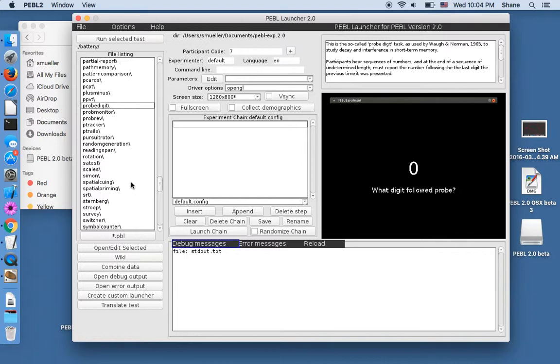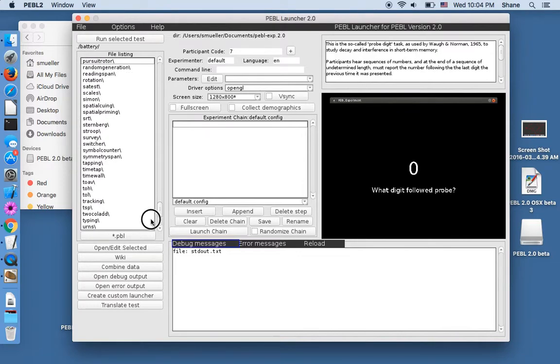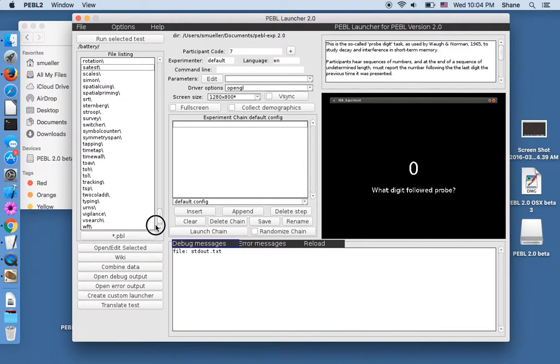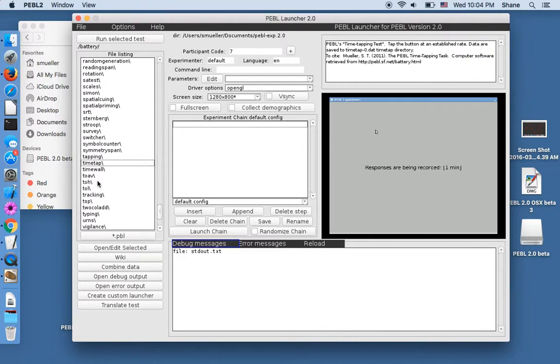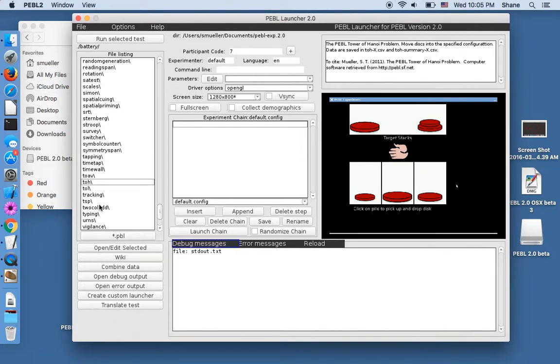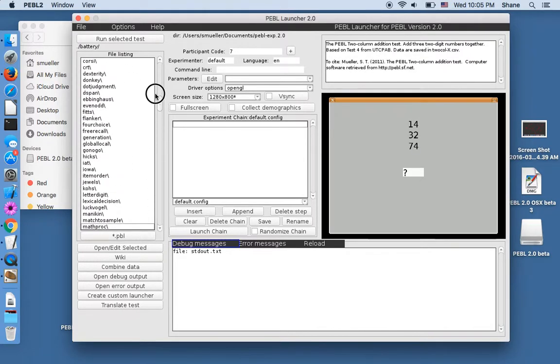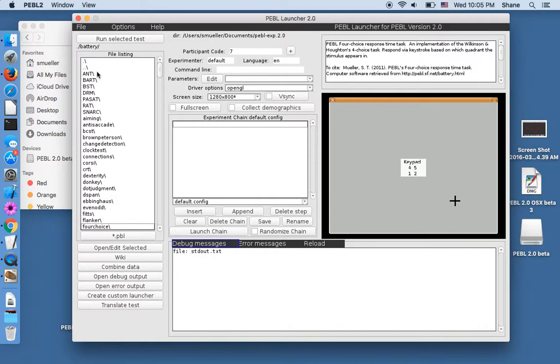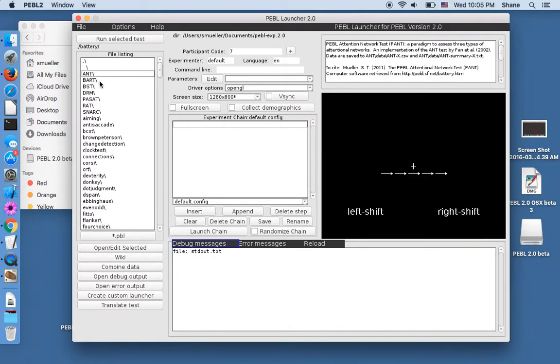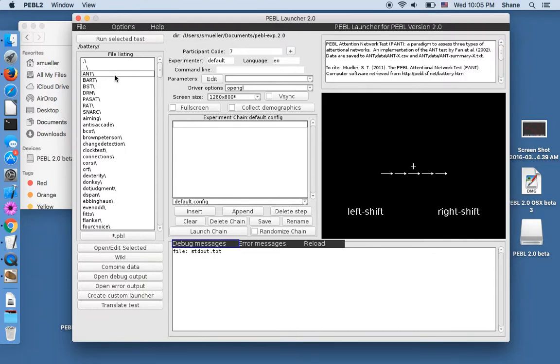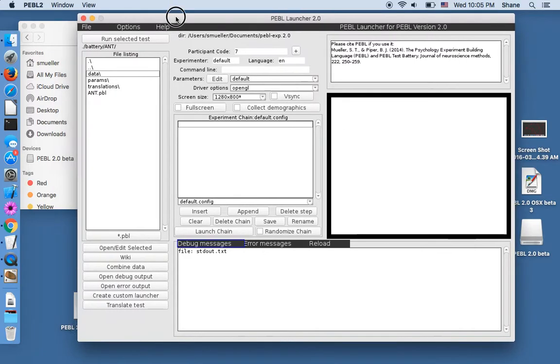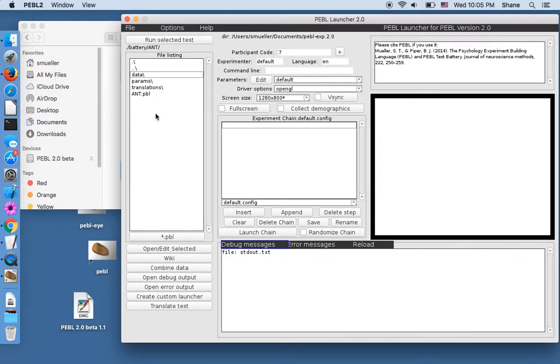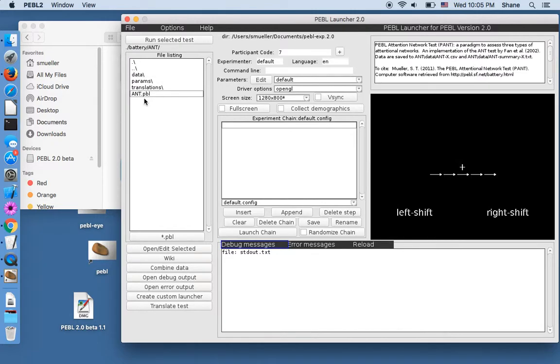Within each test, there's often parameters that you can edit to customize it for your needs. Let's find one we might want to use. We'll start at the top, ANT. So this is the Attentional Network test by Fan and Posner, and it's an implementation in Pebble of this test. There are other free versions out there, but you may find this useful. There's ways you can customize it that you can't customize others.